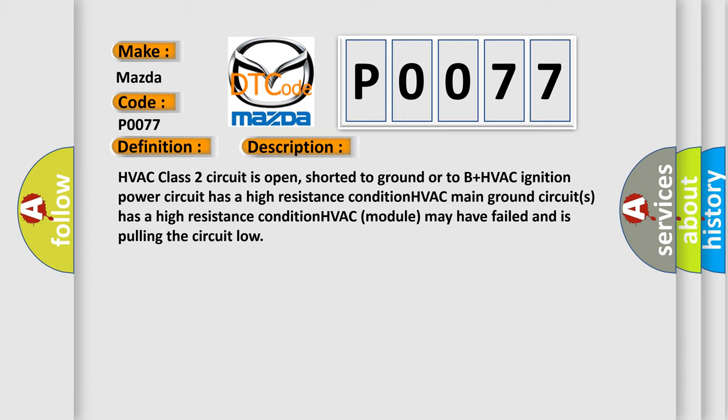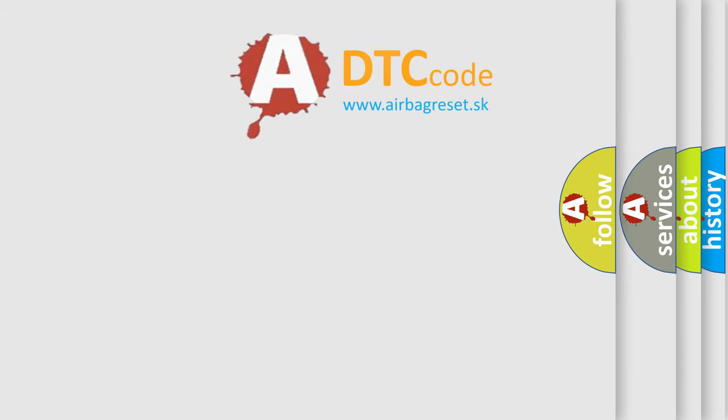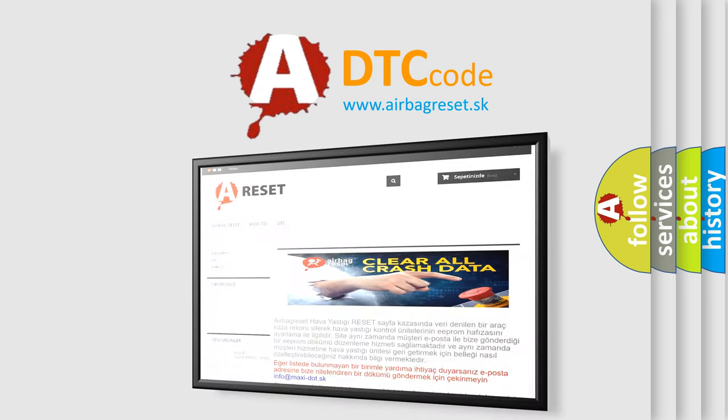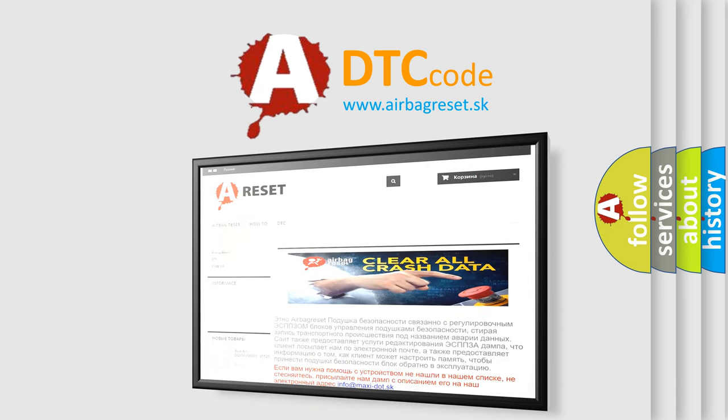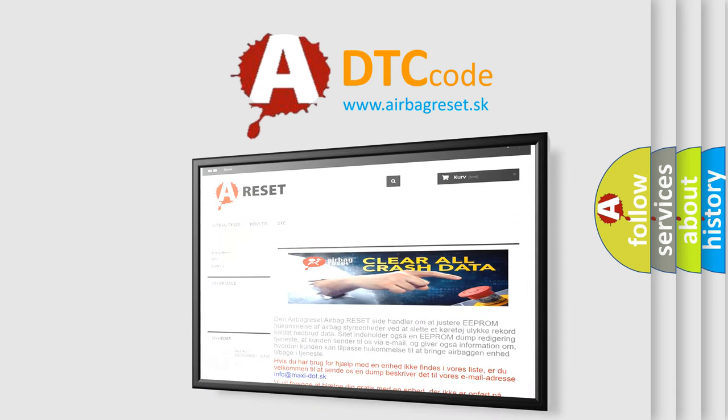The Airbag Reset website aims to provide information in 52 languages. Thank you for your attention and stay tuned for the next video.